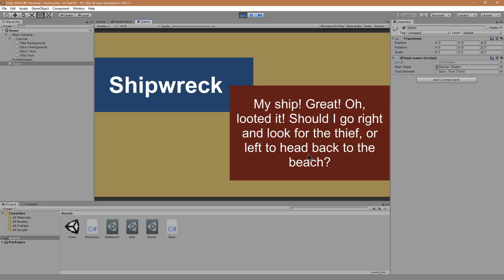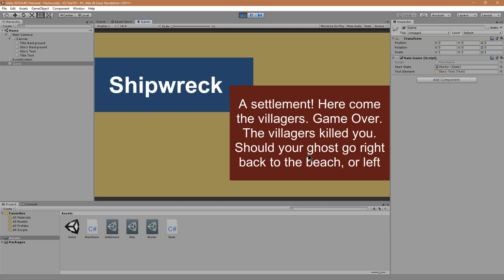Someone looted my ship. Should I go right and look for the thief or left and head back to the beach? I'm going to hit right to look for the thief. A settlement. Here come the villagers. Game over — the villagers killed you. Should your ghost go back to the beach or left?